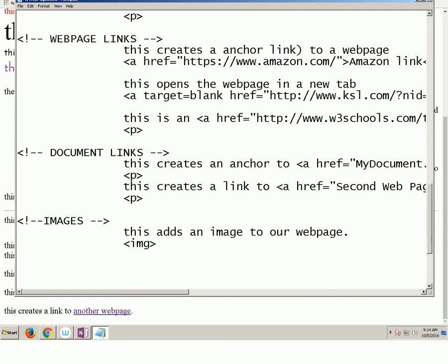I don't have to close the image because it just, like a line break, give me an image here, right here. Like a horizontal rule, just put one here. The image tag, just put one here. I don't have to close an image tag.